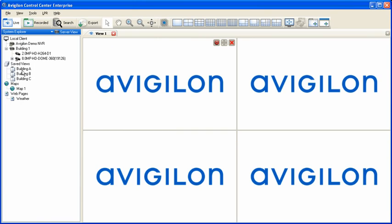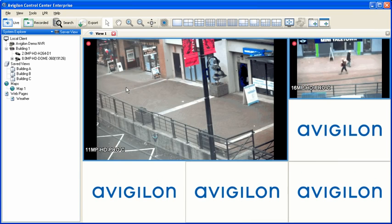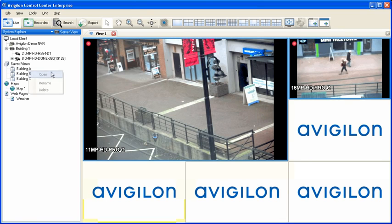Saved views are listed in the System Explorer and can be loaded at any time by clicking with the left mouse button and dragging them into the workspace. Alternately, you can right-click on a saved view to access its menu. From this menu, you can open the saved view, as well as rename or delete it.